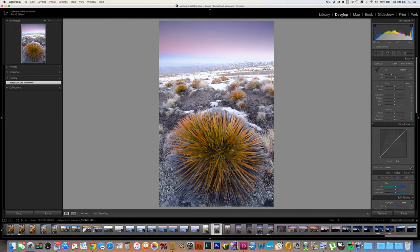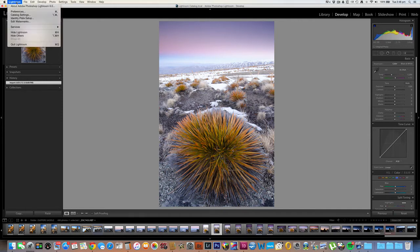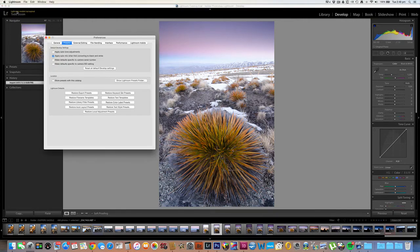Now we're in the Develop module, we'll come up to the menu bar and click on Lightroom, then select Preferences from the drop-down list. Now if you're on a PC, you won't select Lightroom — you'll select Edit, and then Preferences from the drop-down menu. This brings up a dialog box. We want to make sure that Presets is selected, and then from there we come down and select Show Lightroom Presets folder.